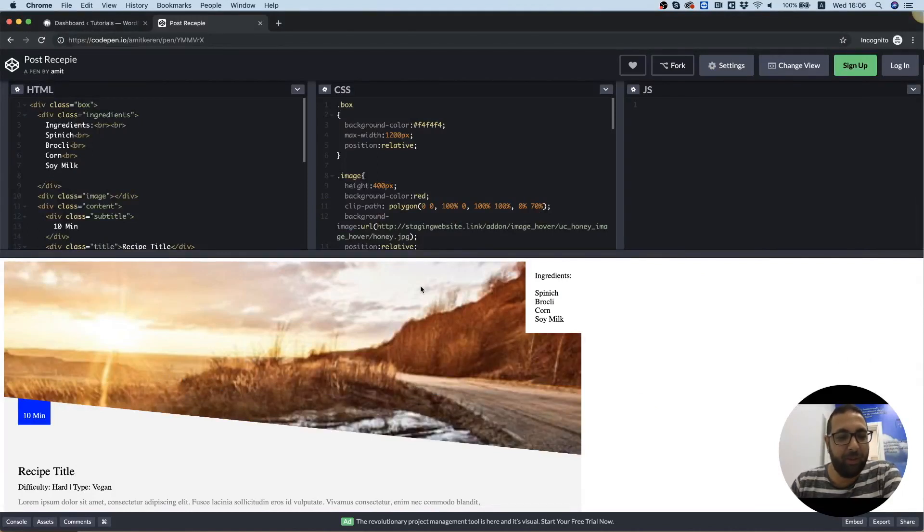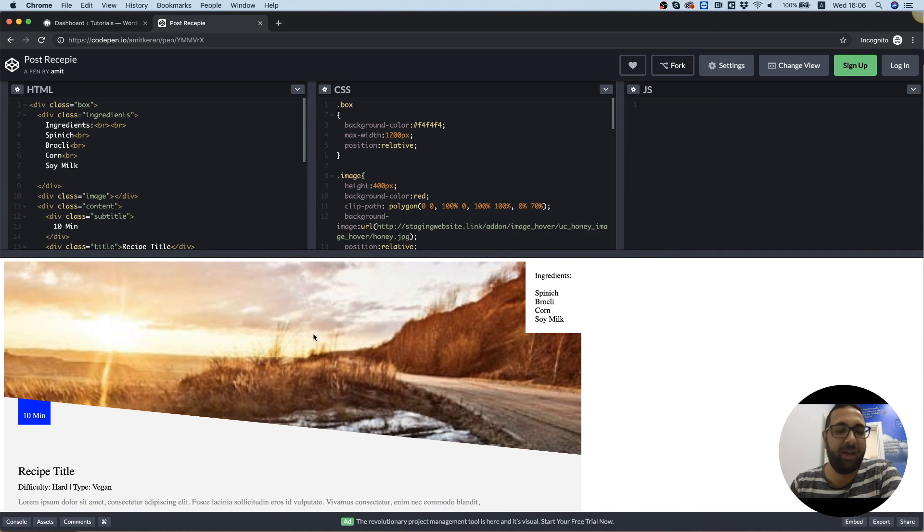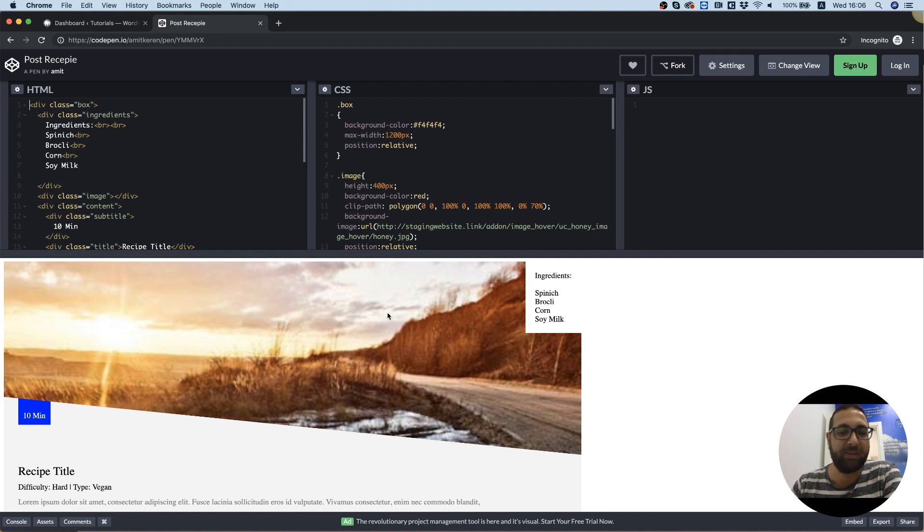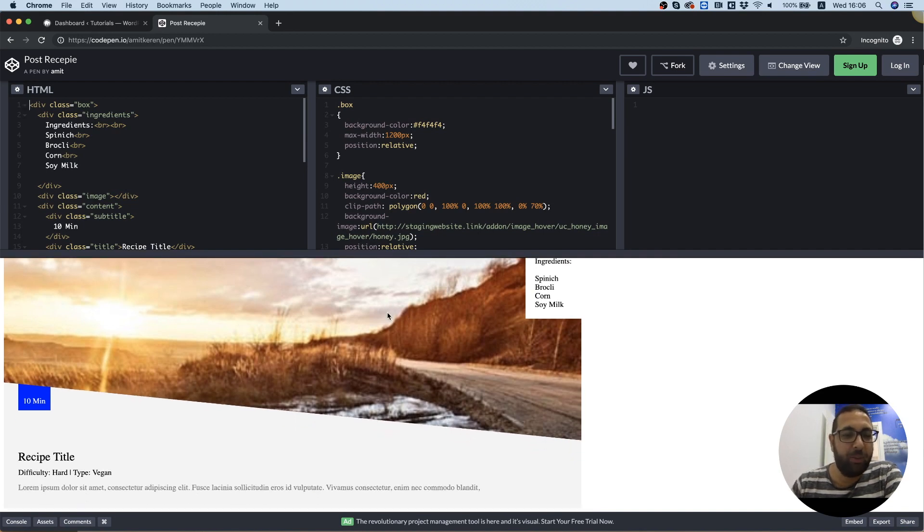Hi guys, it's Amit from Unlimited Elements and today in the tutorial I'm going to introduce a new feature we've added for custom post templates and advanced custom field support.